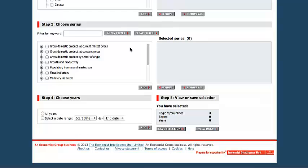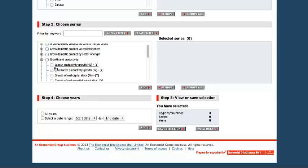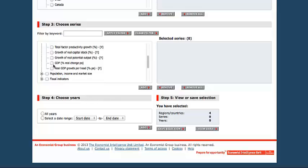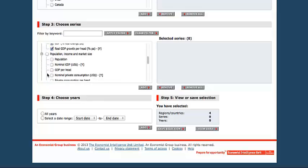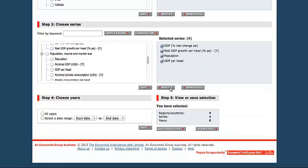Under Series, let's say we're interested in looking at growth and productivity. So let's look at GDP, real GDP. And under Population, we'll look at population and GDP per head. Add all of those to the selected series.